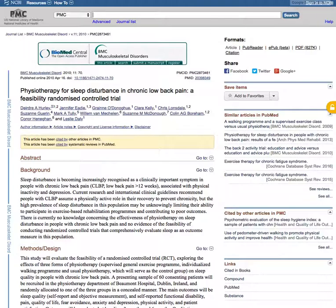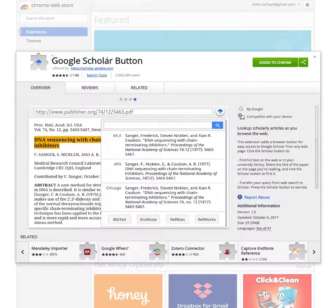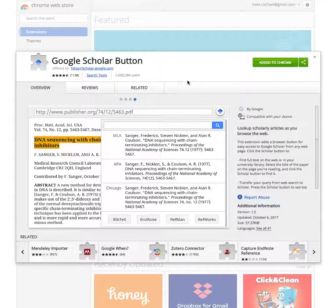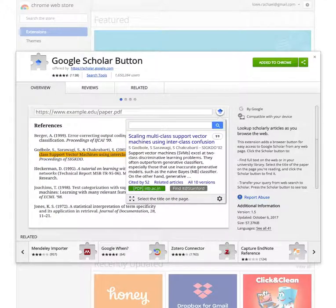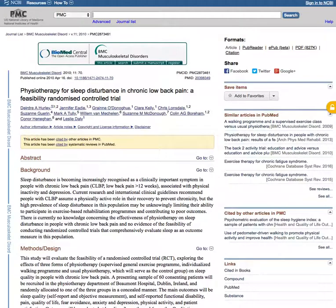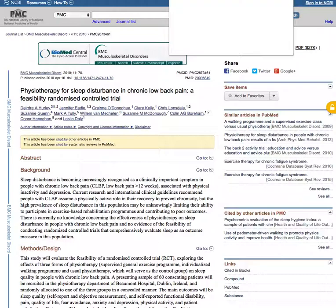This is the Google Scholar button. Now I highly recommend that everyone adds this to Chrome and uses Chrome. So I have added this to Chrome which is my browser. This gives me this little academic hat here which I can click on.